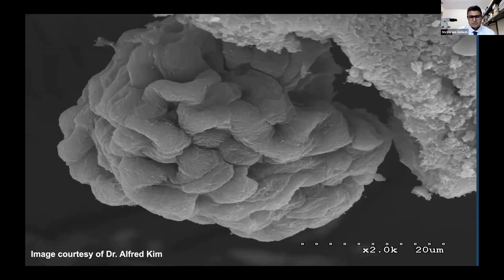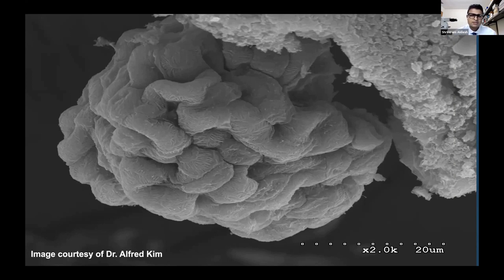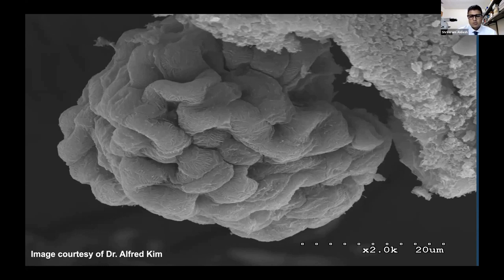So today we're going to be talking about the podocyte, which is this specialized visceral epithelial cell that lies on the outer aspect of the glomerular capillaries. These cells have a very specialized structure seen in this scanning electron micrograph, where they have these very finely interdigitating foot processes, which provide the final barrier to the glomerular filtration barrier.